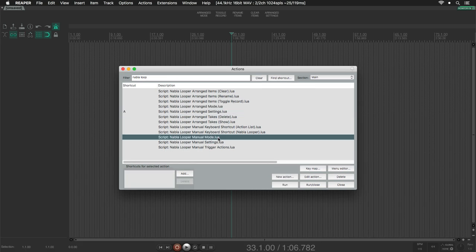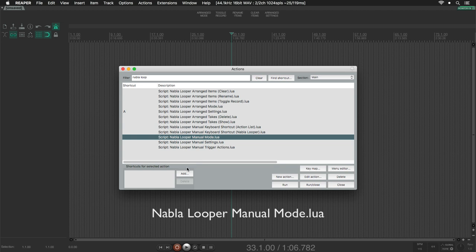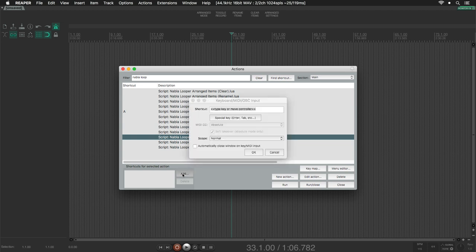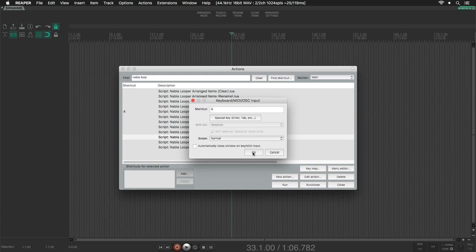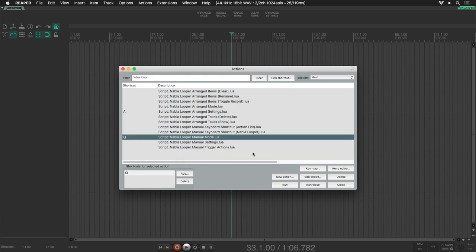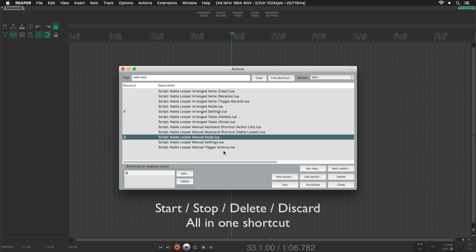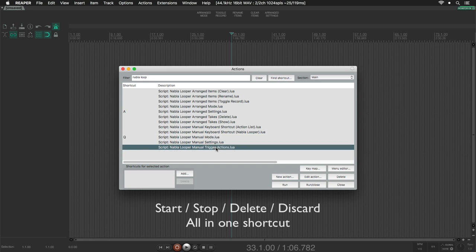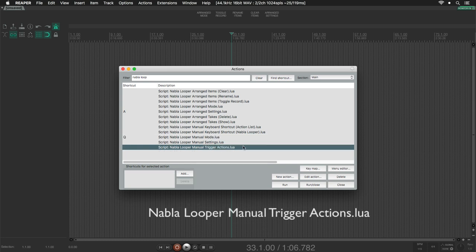We can set all the scripts this way, but for the Manual mode, we must follow a special procedure. Firstly, we are going to set a shortcut for the Manual mode action, just as we saw earlier. With this action, we will start the Manual mode. And to start a loop recording or stop it, we are going to use the script trigger actions.